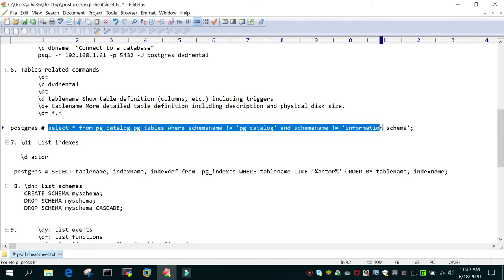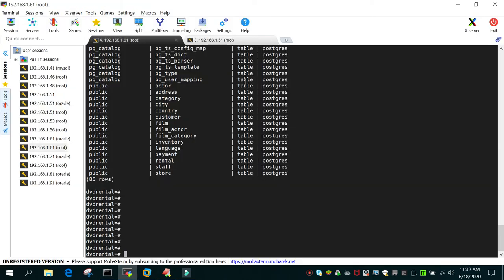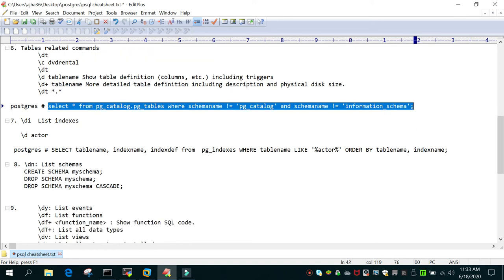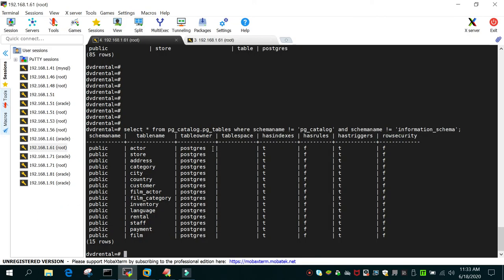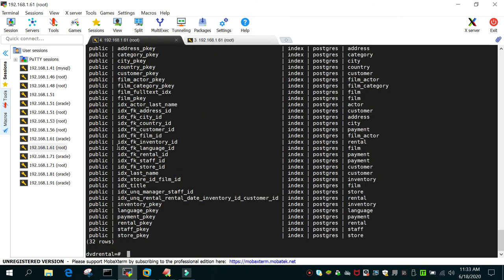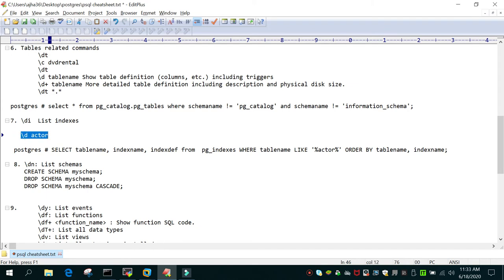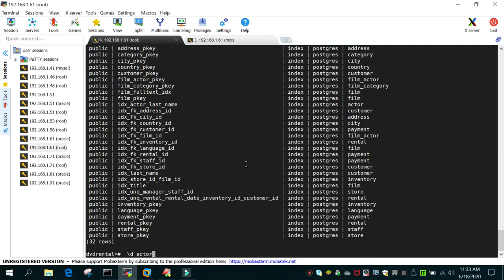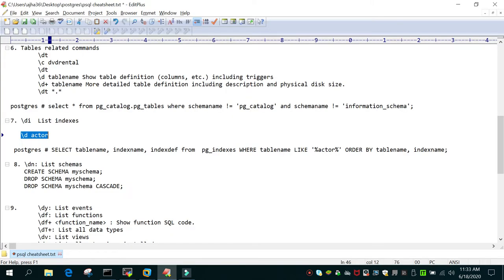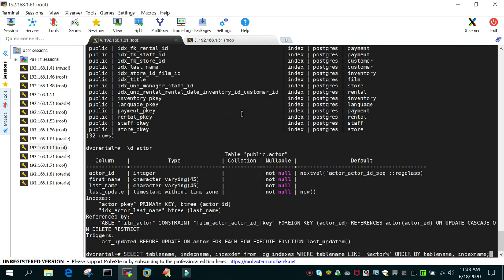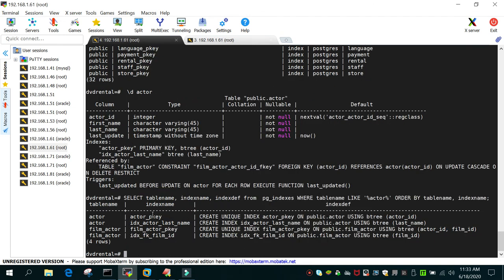You can also use SQL commands to fetch information from the information_schema. For example, querying information_schema.tables will show all the tables in the public schema of the dvdrental database. To list all indexes, use '\di', which will list all indexes — keeping in mind we are in the dvdrental database. You can also use '\d tablename' or SQL statements to find all indexes on a particular table.